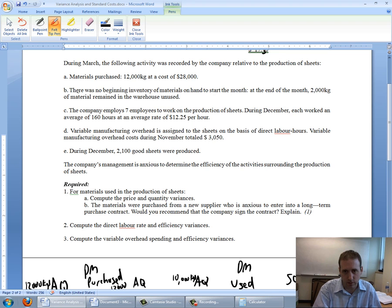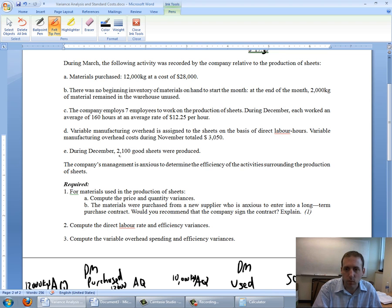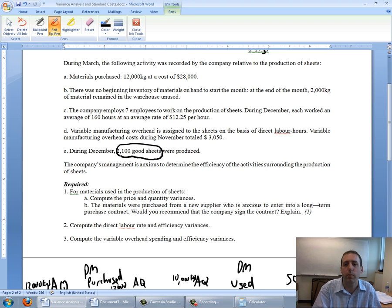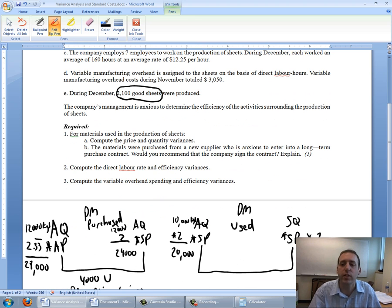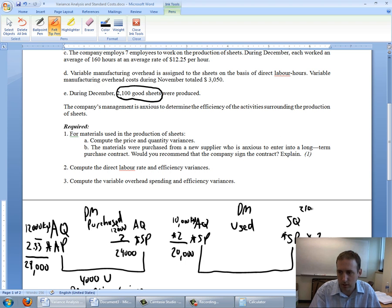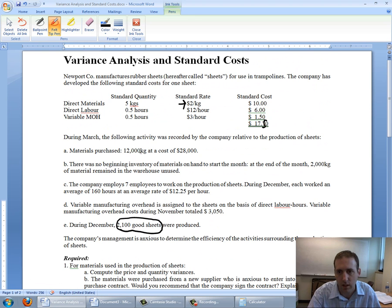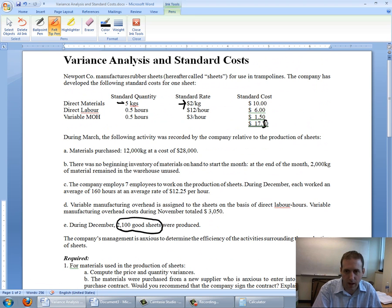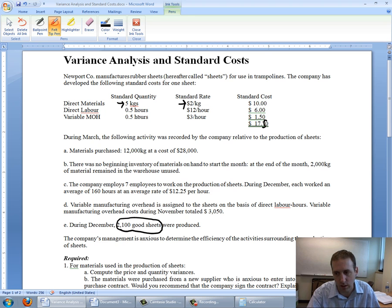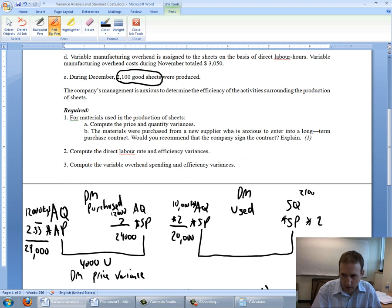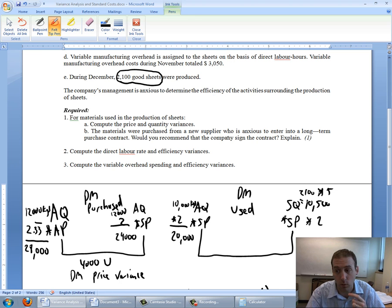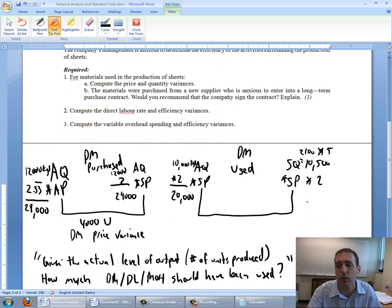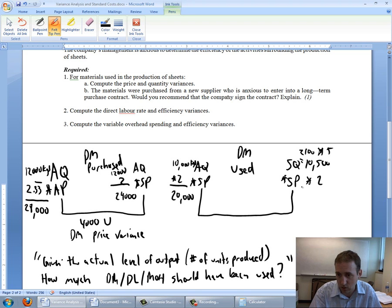What was my actual output? It talks about materials here, labor in C, overhead in D. And then E, during December 2,100 good sheets were produced. So we made 2,100 units. Given that I made 2,100 units, how much material should that have taken? 2,100 units times 5 kilograms, that's the standard quantity. 2,100 times 5 is 10,500. That's my standard quantity. 10,500 times 2 is $21,000.